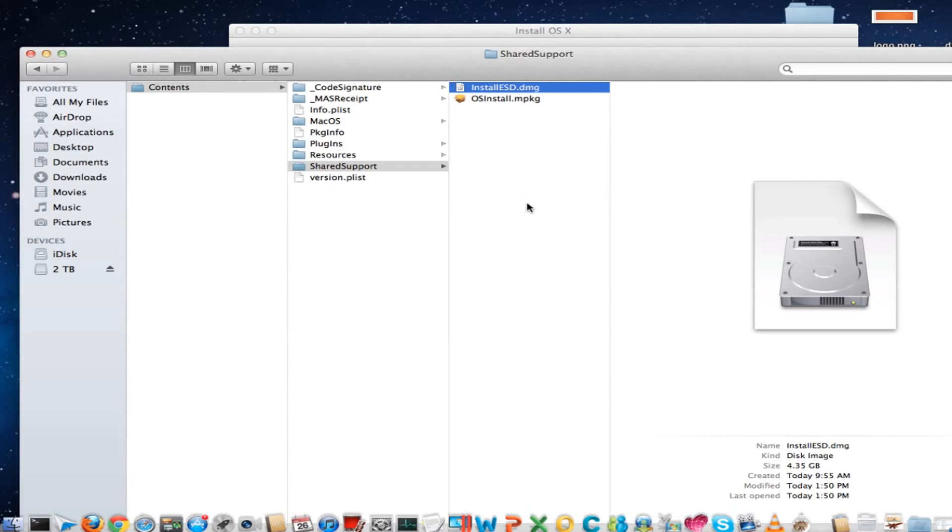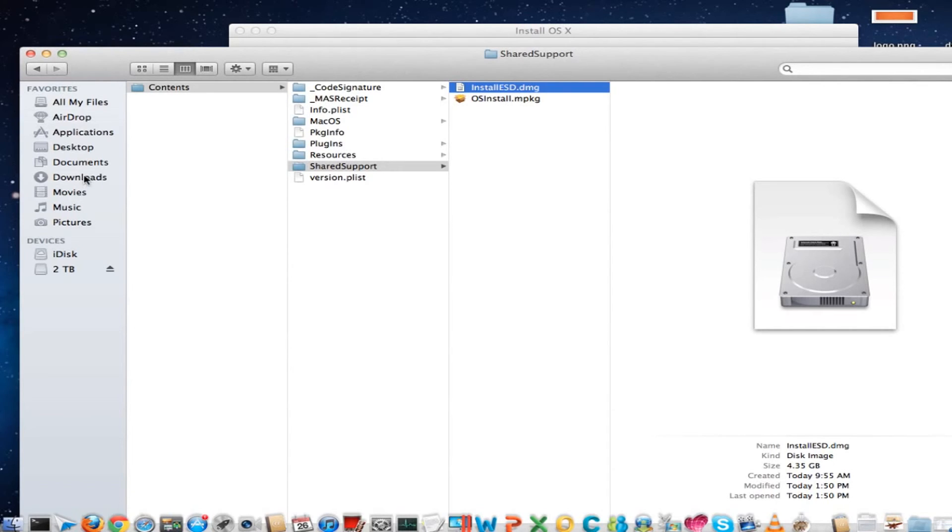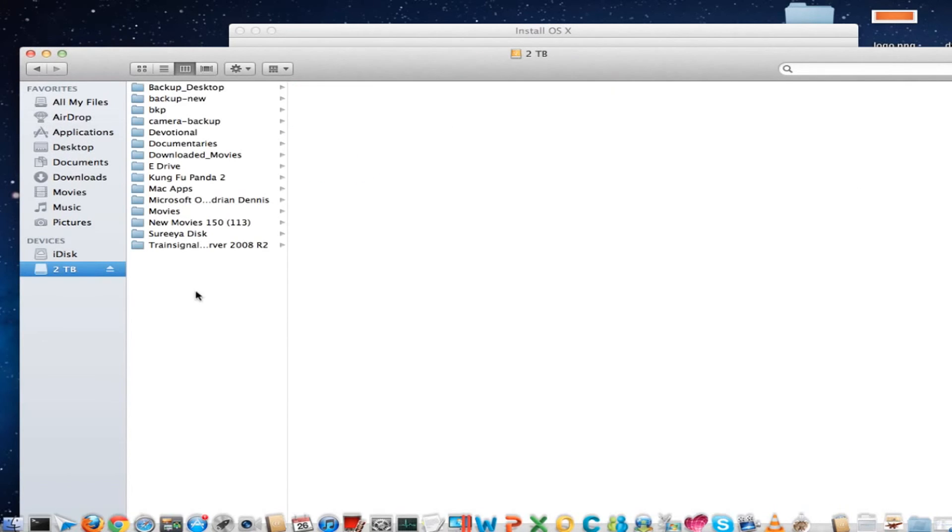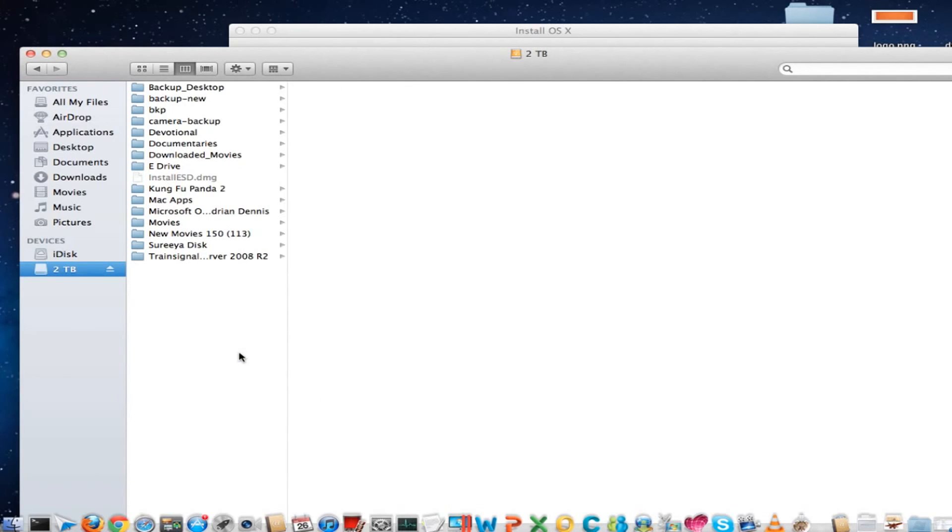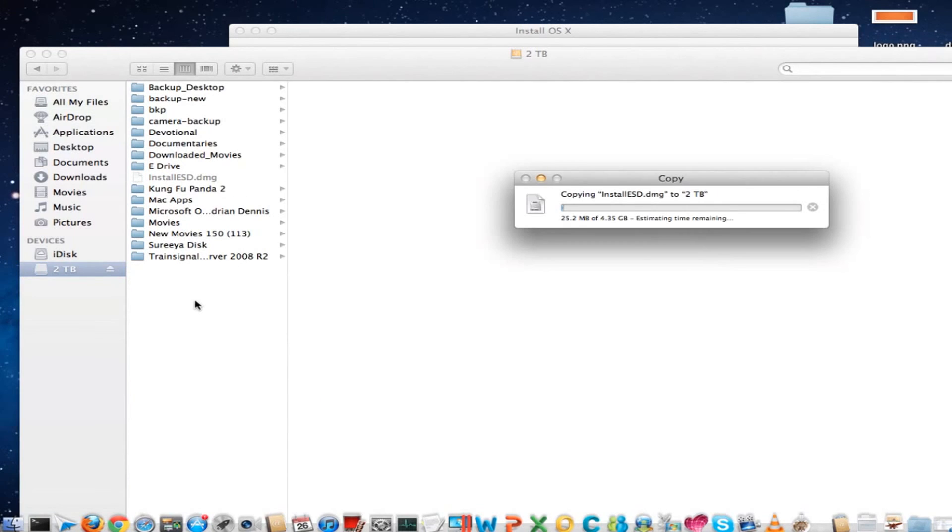Burn it to a CD or DVD and keep it handy so you can install it later whenever you need it. Copy it somewhere on your local hard drive or to secondary storage.